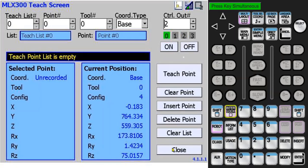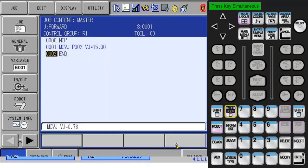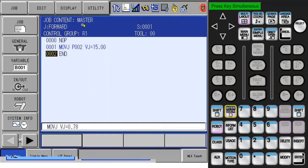Now let's close the MLX Teach Screen. When it exits, you will see the forward job. This was automatically called when the MLX Teach Screen was launched. The reason this happens is for jogging to a taught point using the forward button on the keypad. The forward job was set up as the master job before the robot shipped.